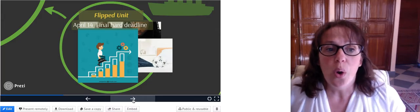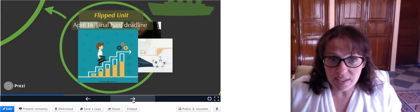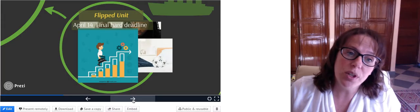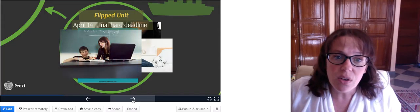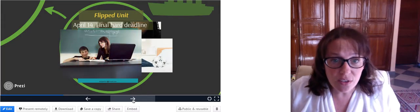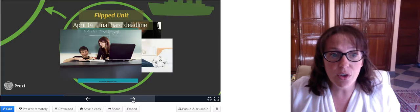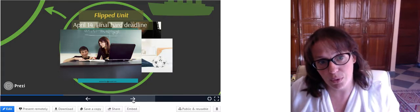So when you have questions about the assignments, I will always be available in class time to help you understand them. At the end of the unit you will take a survey on this process to give your input on how all of this works and how it can be improved.